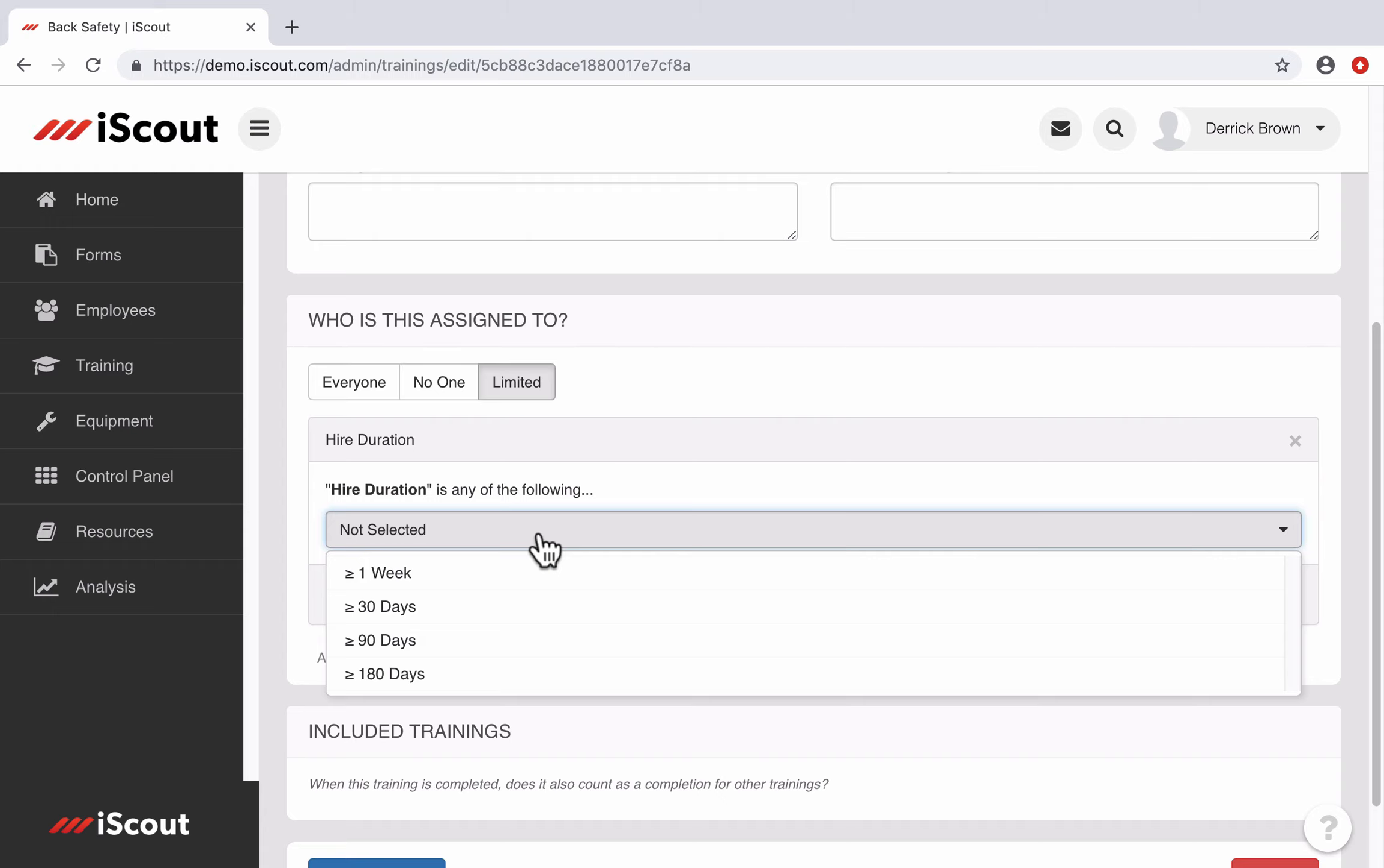30 days, 90 days, or greater than or equal to 180 days. So this just expands your flexibility in assigning employees based on their hire duration.